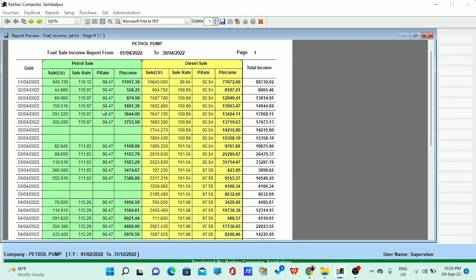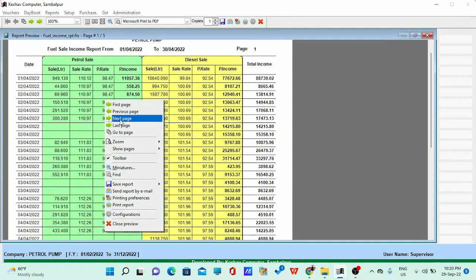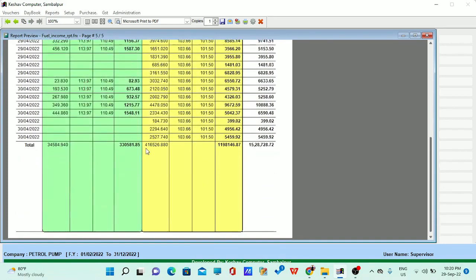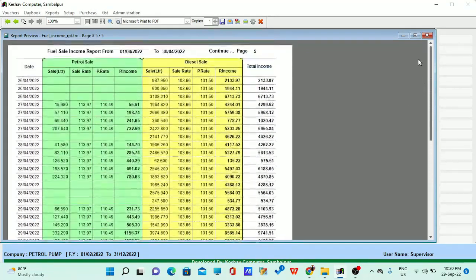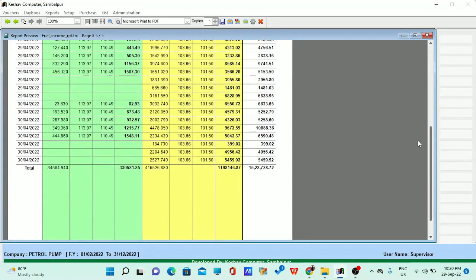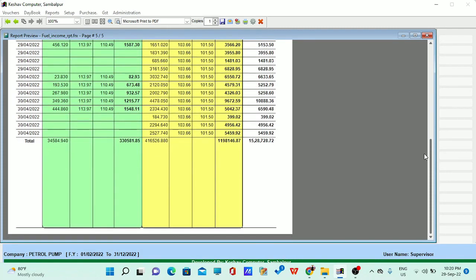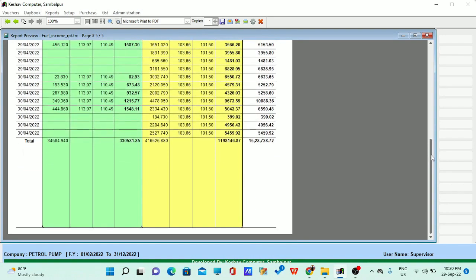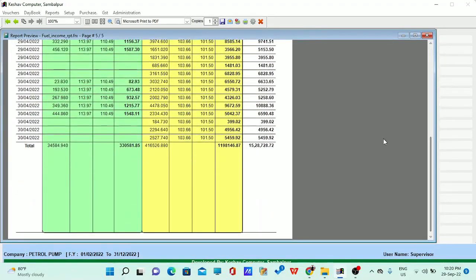You can see the petrol sale, diesel sale, petrol quantity, sale rate, purchase rate, and net income. At the end of the month, you can see what quantity was sold. For example, 34,584.94 litres was sold and a profit of around ₹48,000 was generated, with total income of nearly ₹15,28,000. You can get the petrol quantity and diesel quantity along with the net income — it is one of the most crucial reports required in the petrol pump to easily know the profit/loss from your pump.